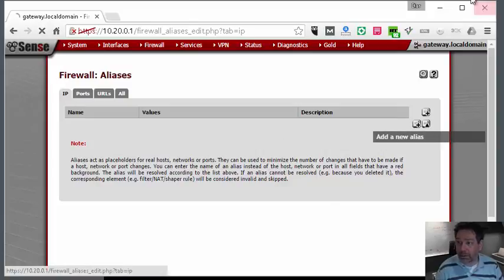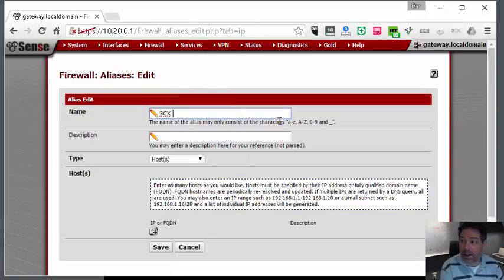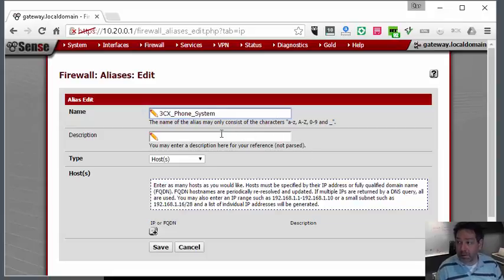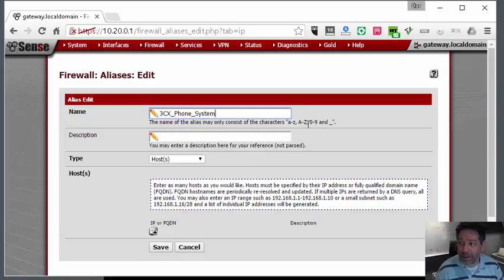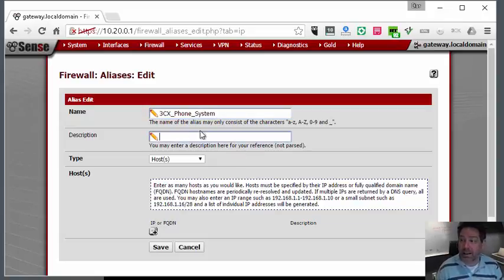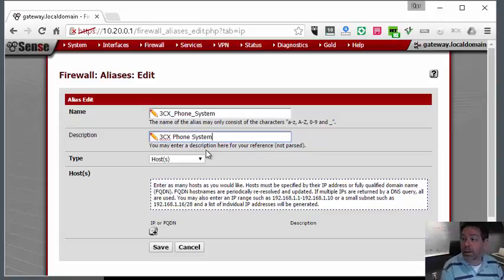Now this can be any other phone system or server. It says the alias must have letters, numbers, and an underscore. It doesn't say anything about spaces, but you cannot have a space in this, which is why I'm using underscore here.